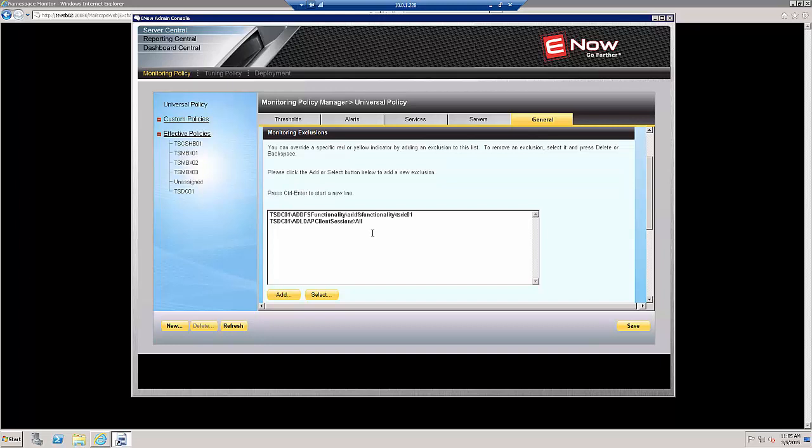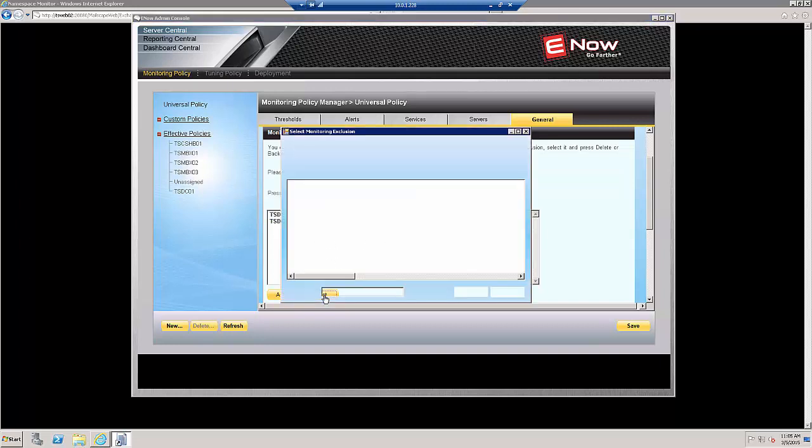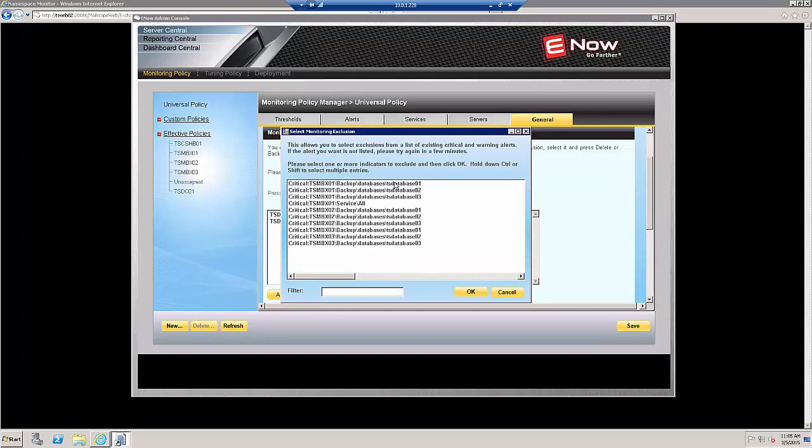Now let me show you how easy this is. You don't have to type the things in here that you'd like to exclude. You just click Select, and we can see here our various backups.